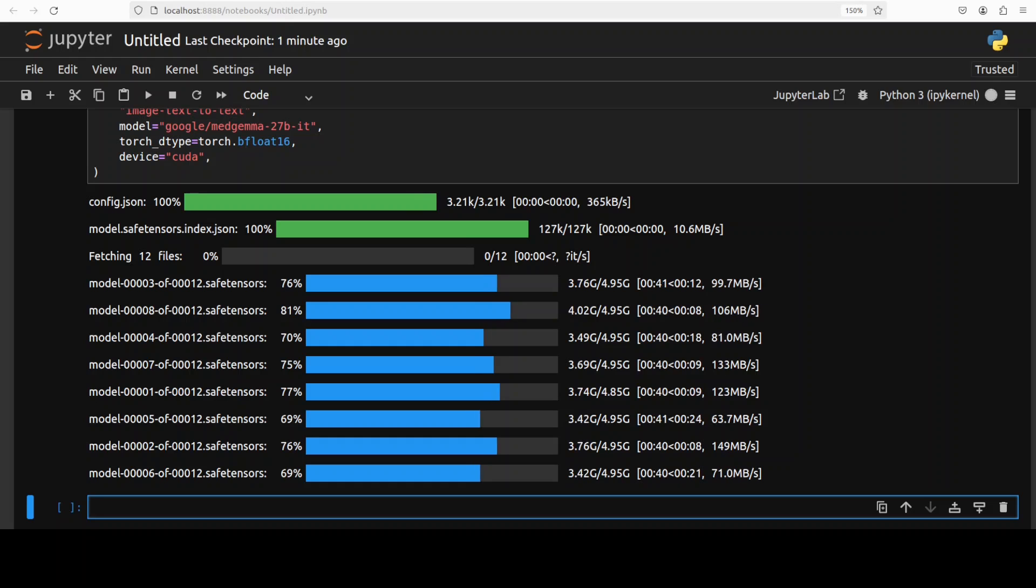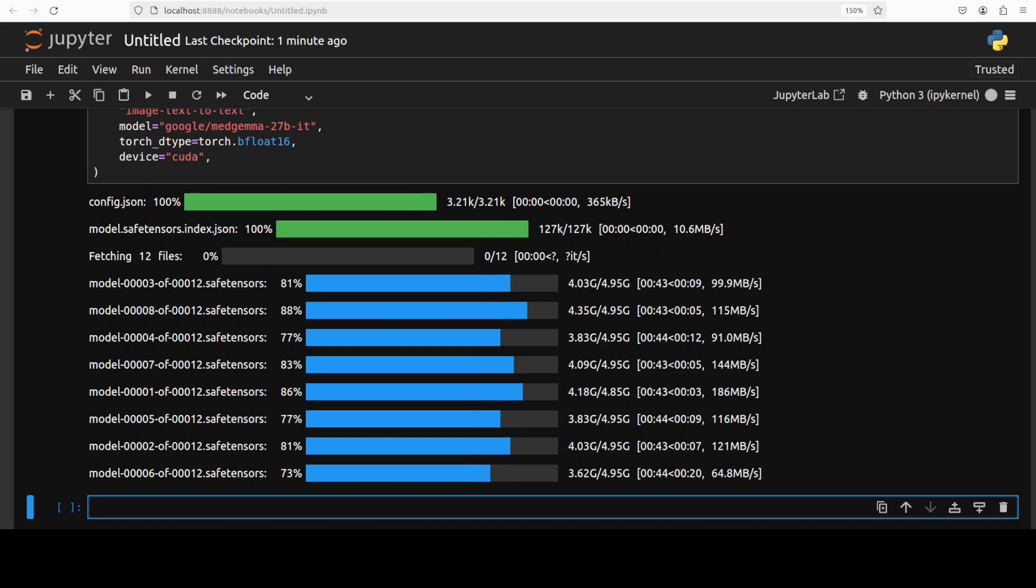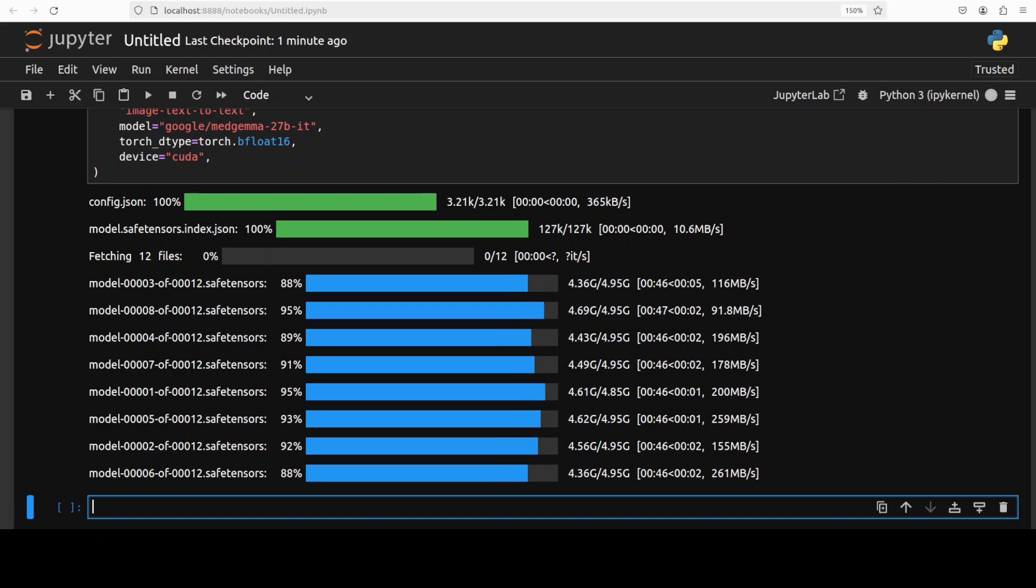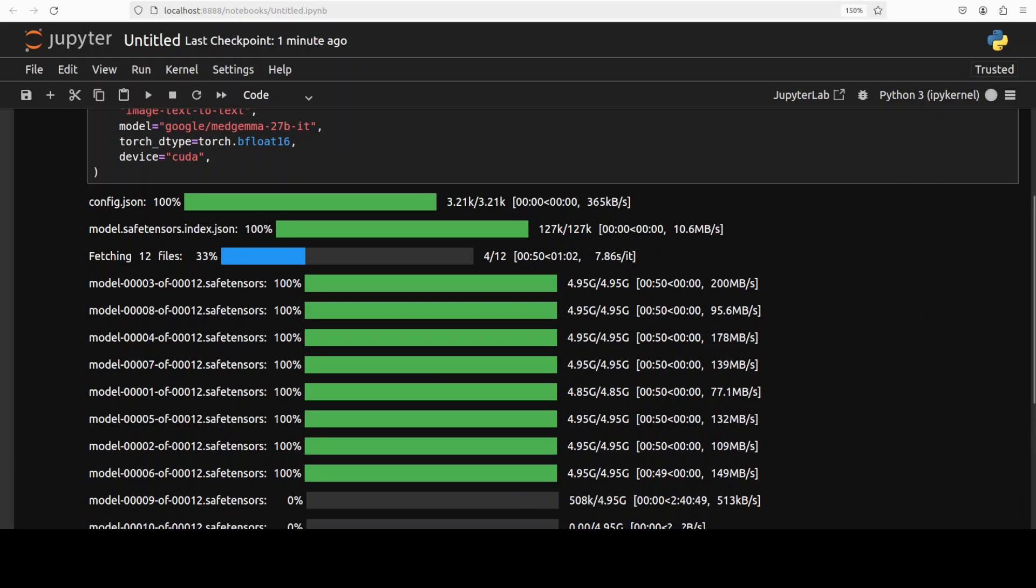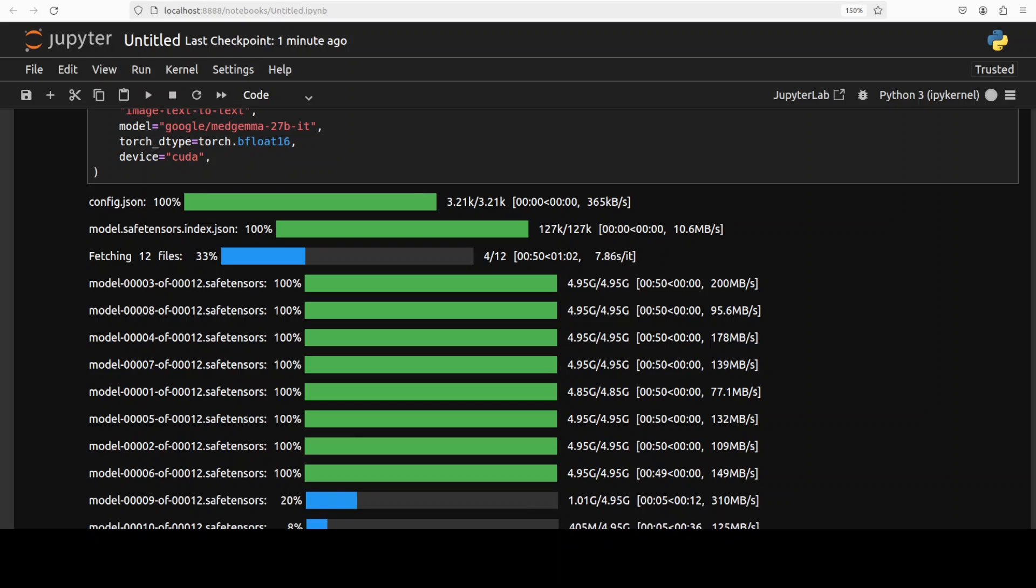These models, all of them, utilize a SigLIP image encoder that has been pre-trained on de-identified medical data including chest x-rays, dermatology images, ophthalmology images and histopathology slides.